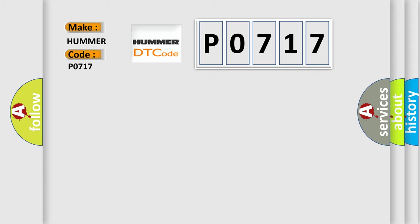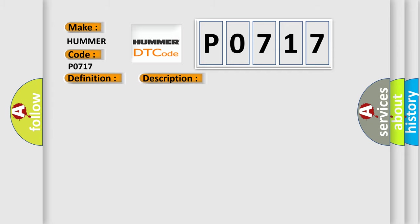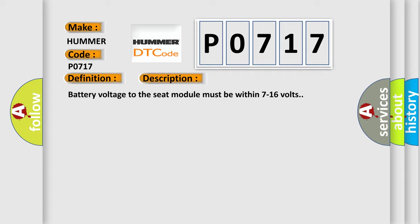The basic definition is Driver Seat Front Vertical Position Sensor Circuit. And now this is a short description of this DTC code: Battery voltage to the seat module must be within 7 to 16 volts.